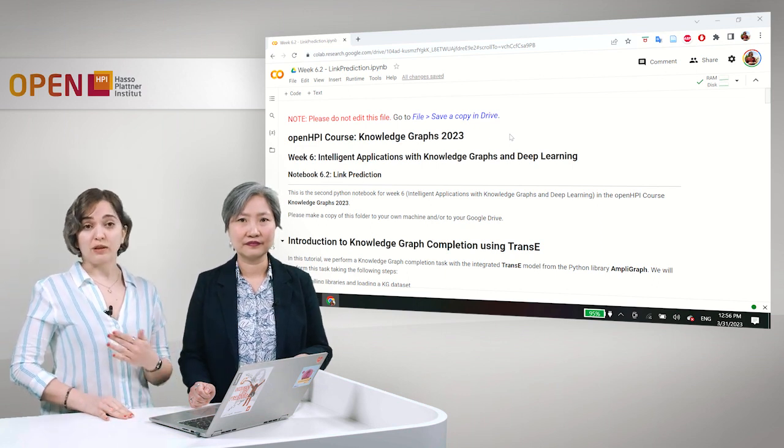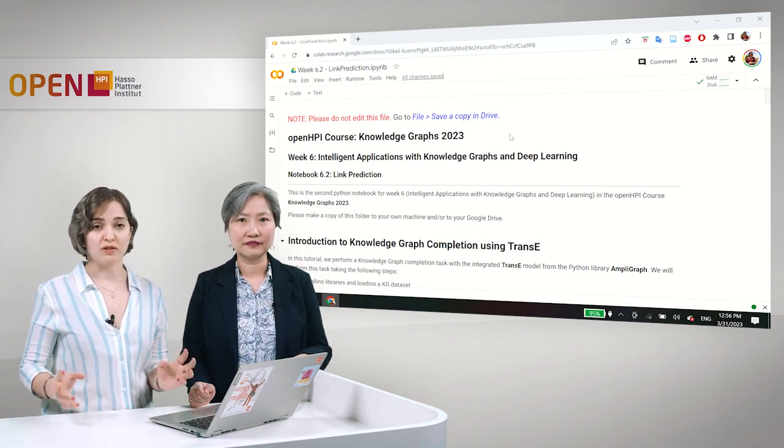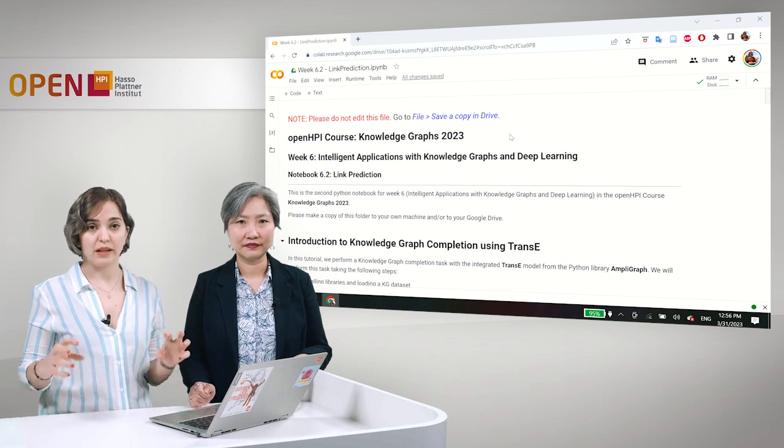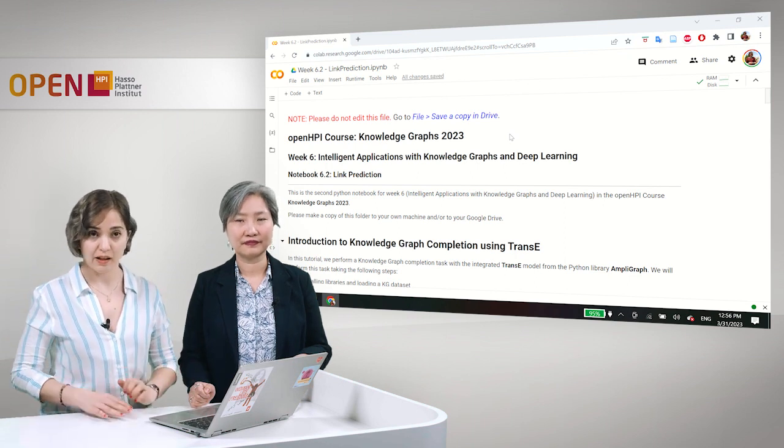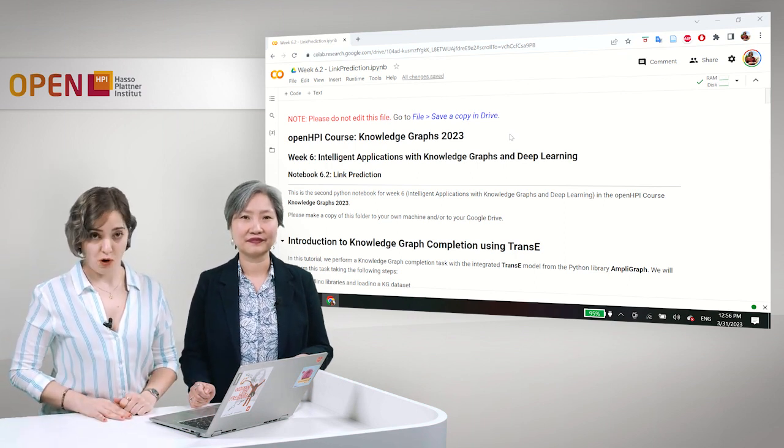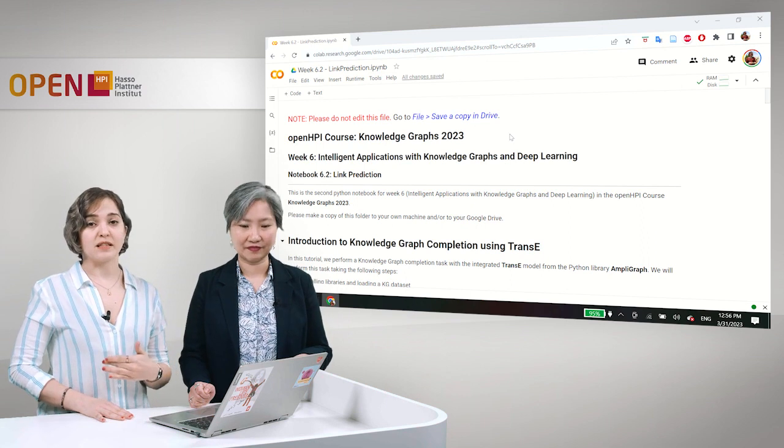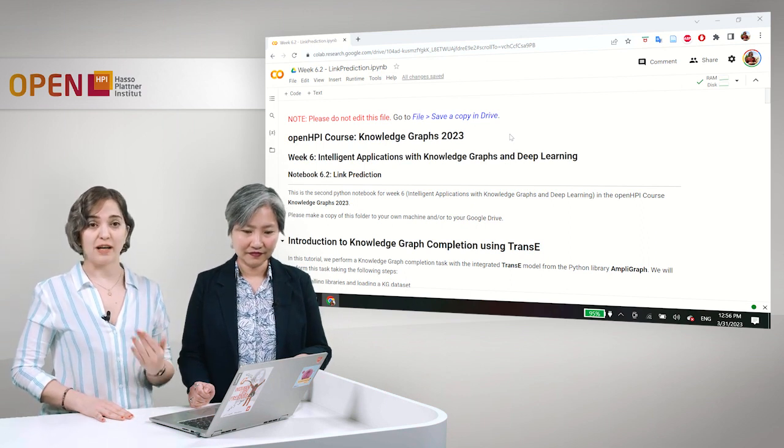For every pair of entities and for every relation that could come between these two entities to link the two entities together, it creates a score and it gives each of these triples then a ranking.